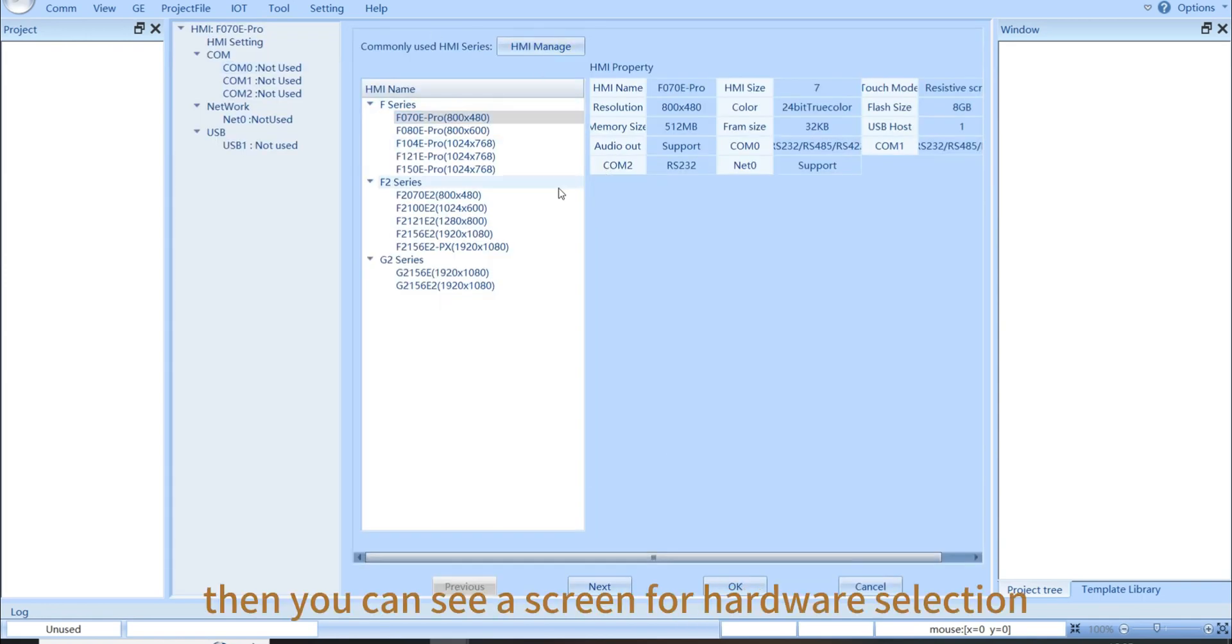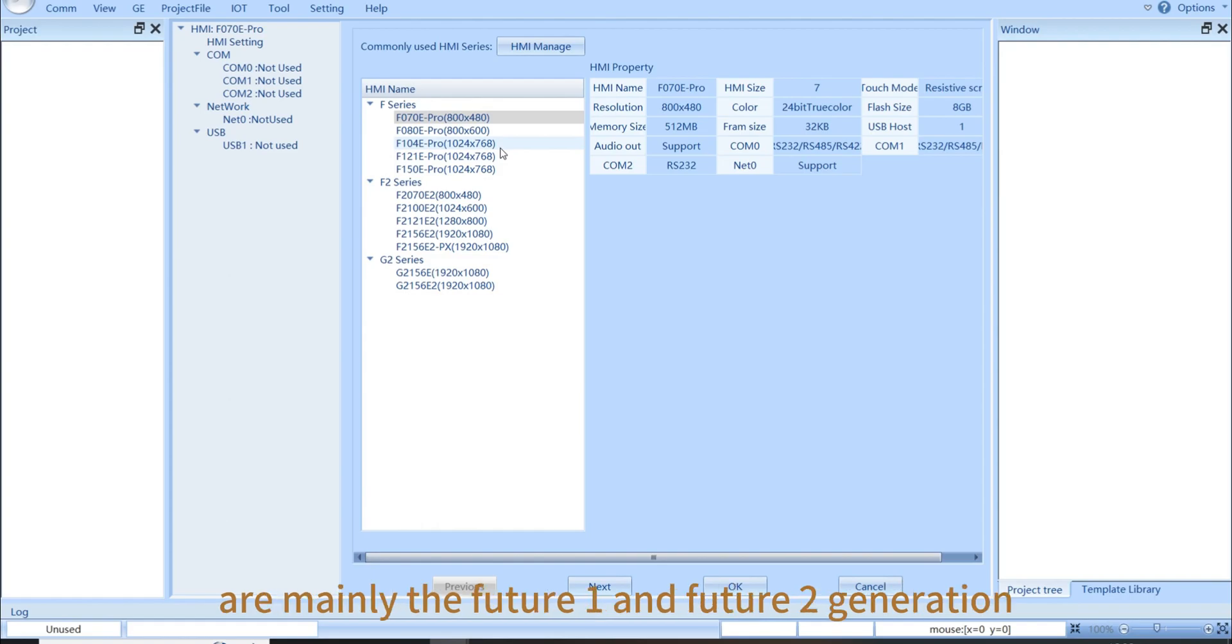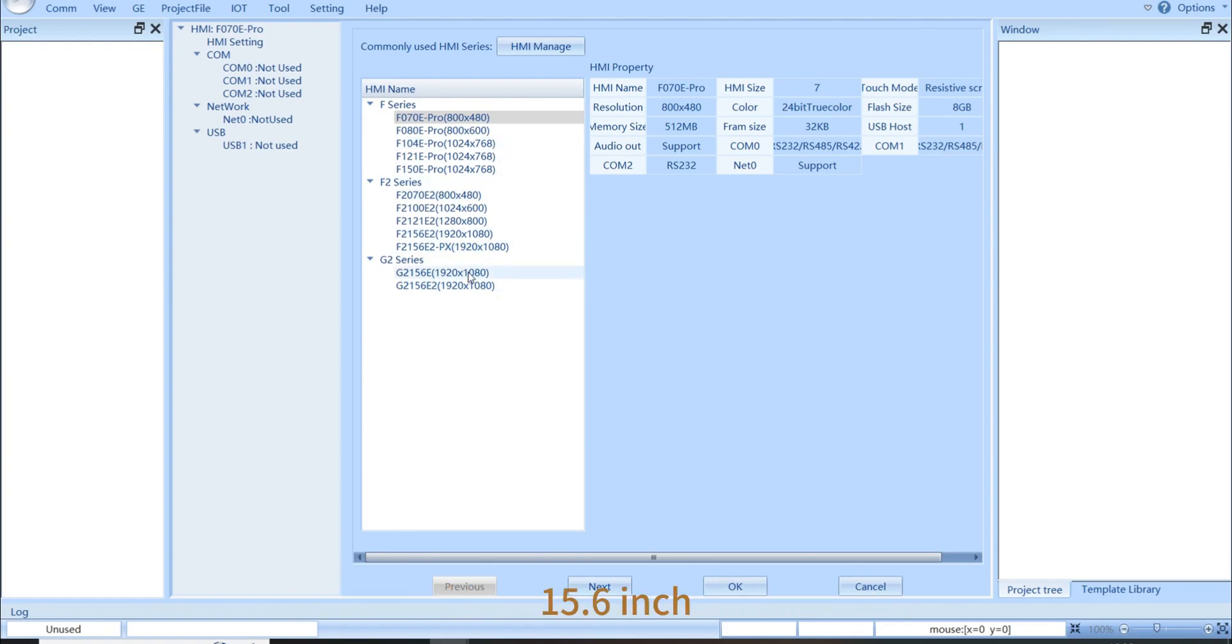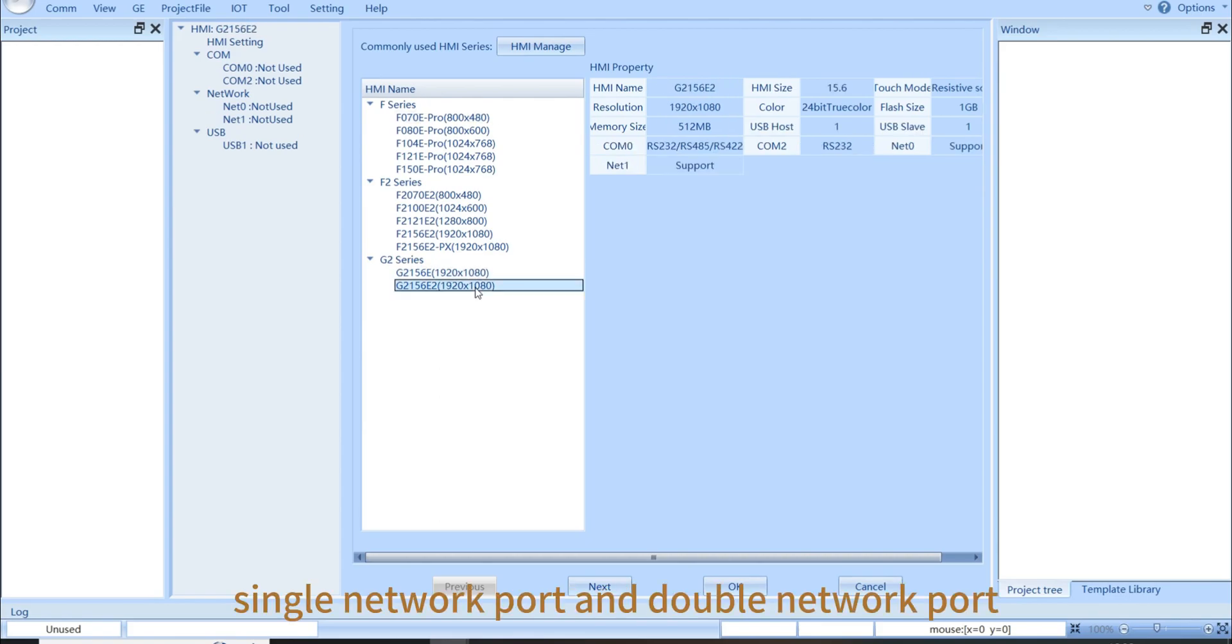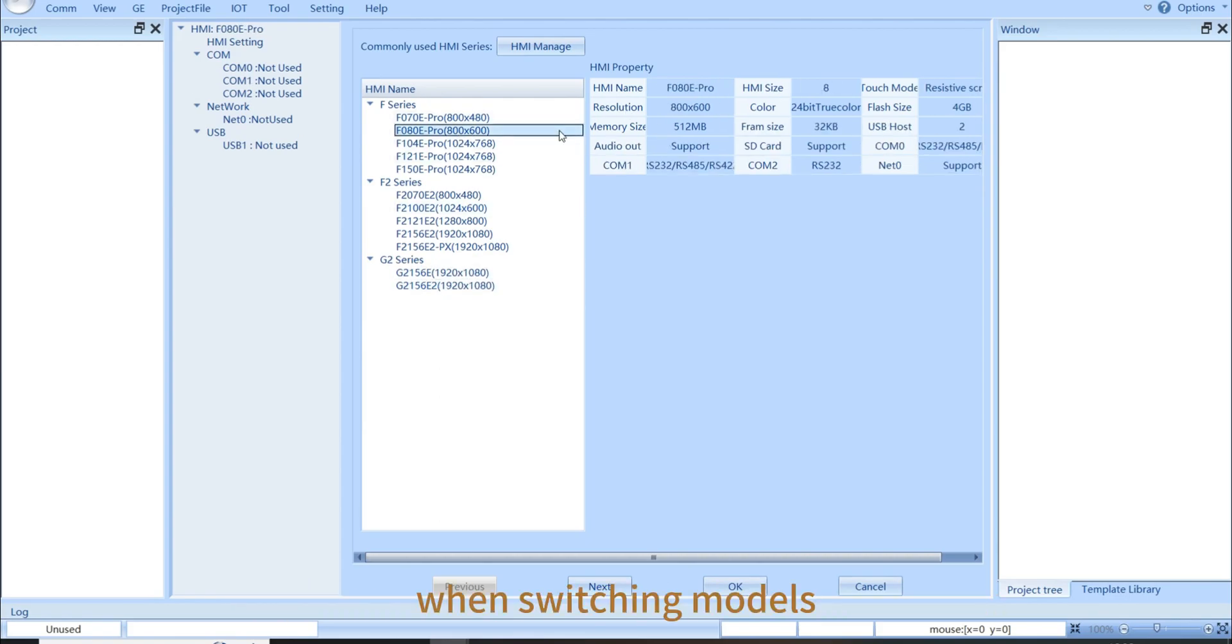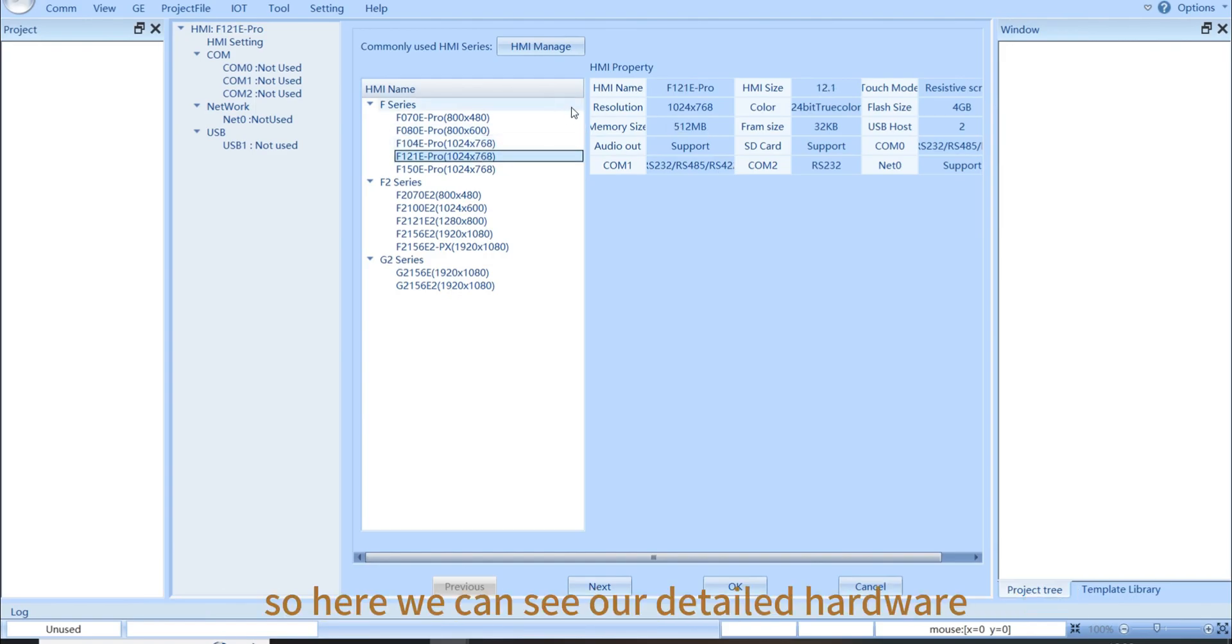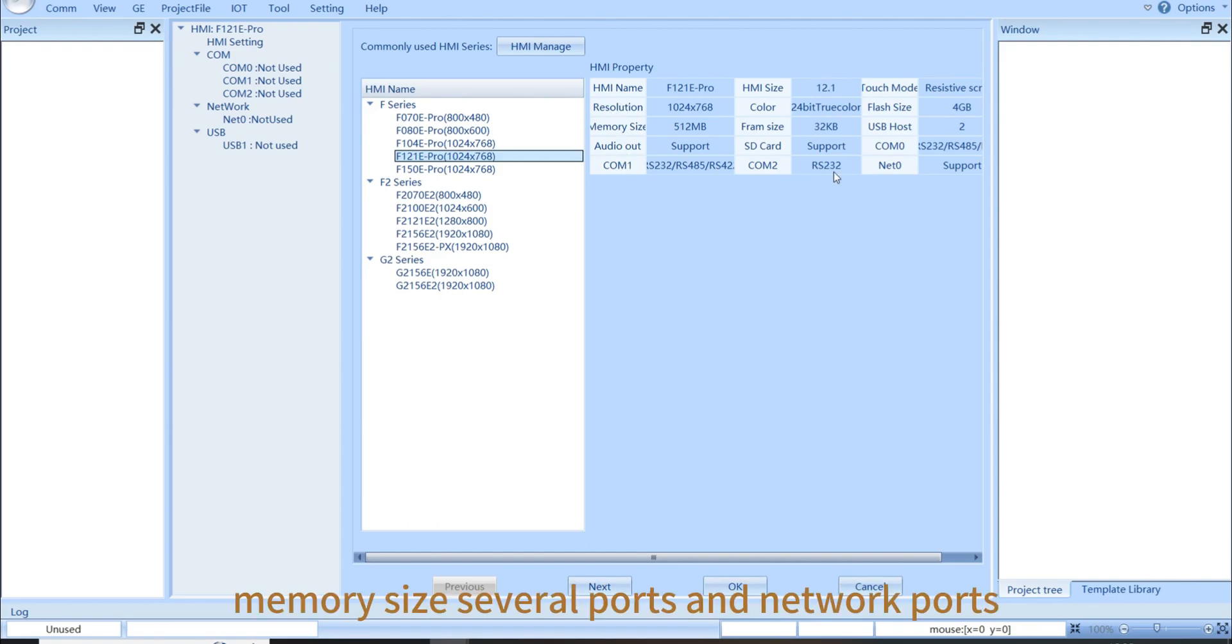Then you can see a screen for hardware selection. At present, the hardware models supported by the software are mainly the Future 1 and Future 2 generation, and two specific models of second generation of green series with 15.6 inch single network port and double network port. When switching models, you can see that the corresponding product property have also changed. So here, we can see our detailed hardware parameters, including resolution, memory size, serial ports, and network ports.